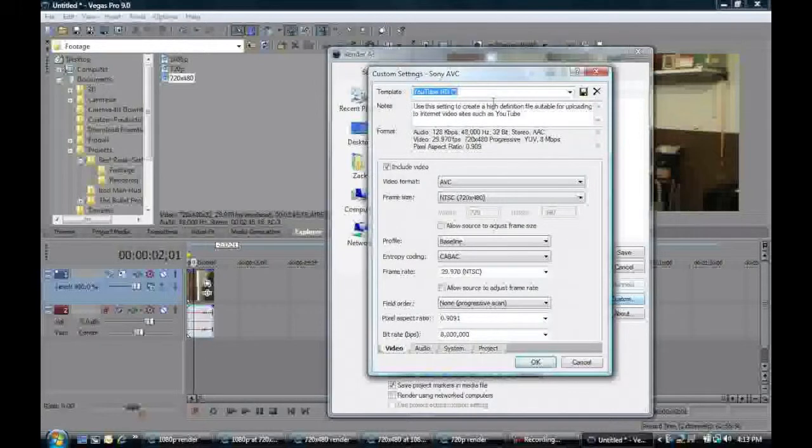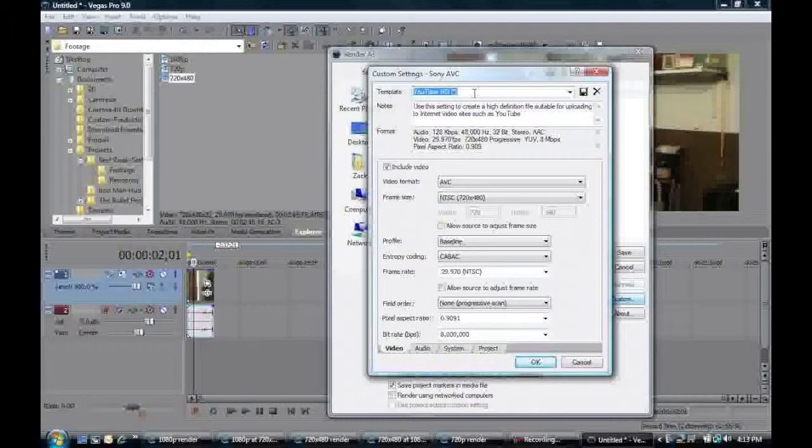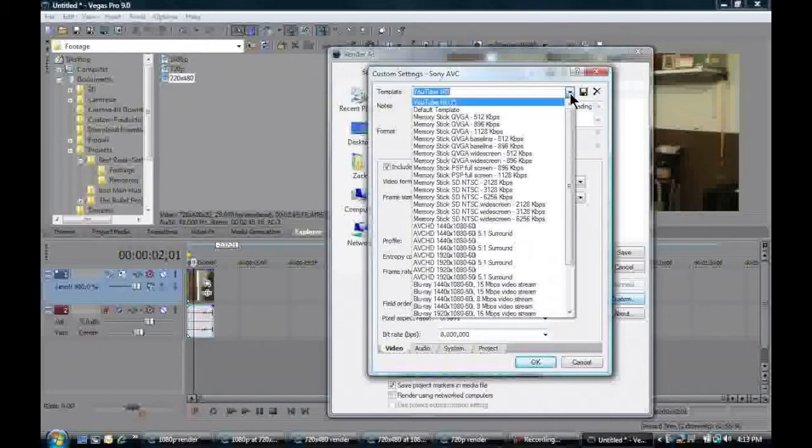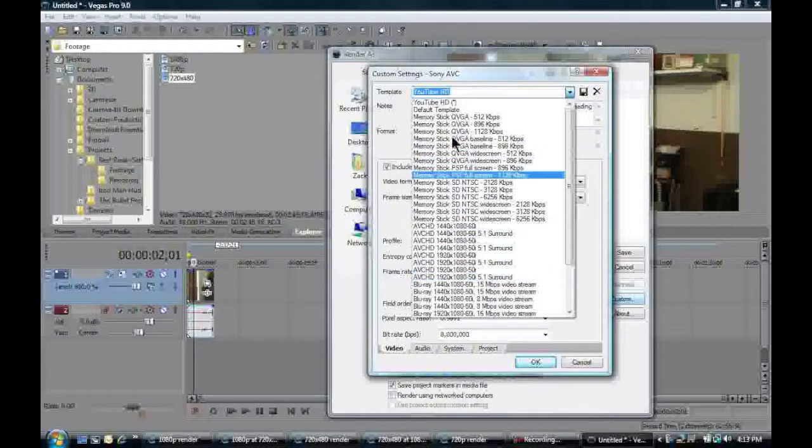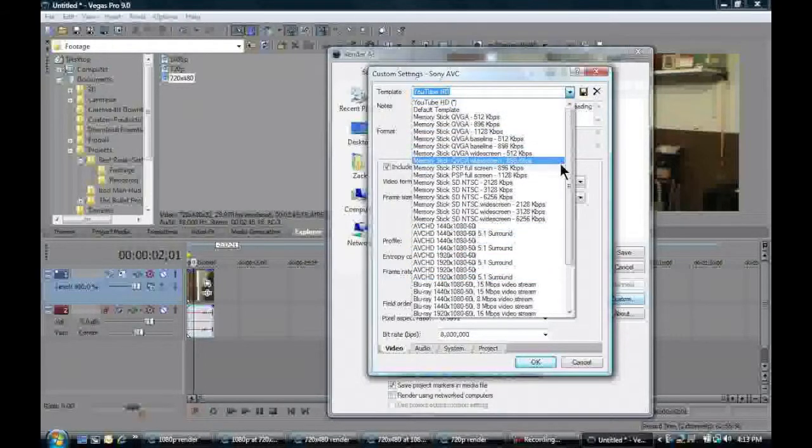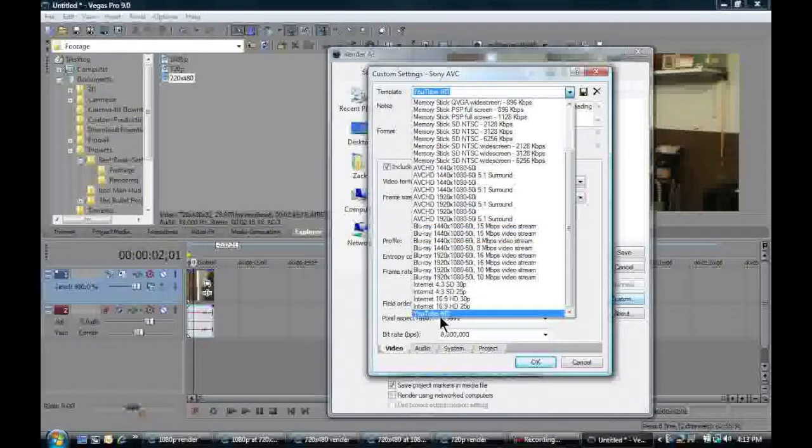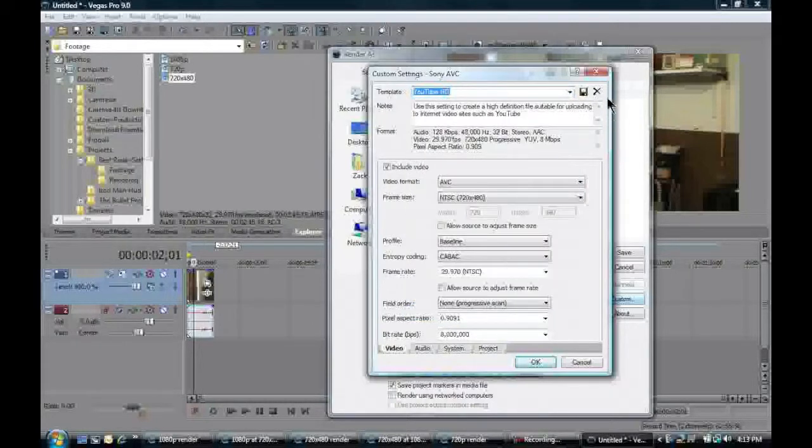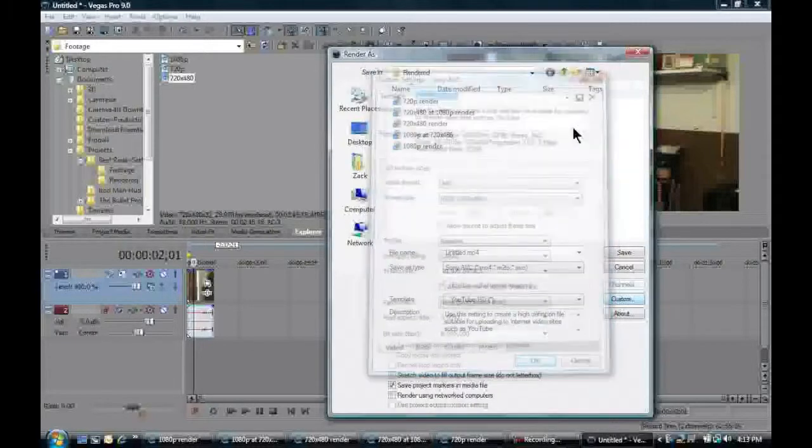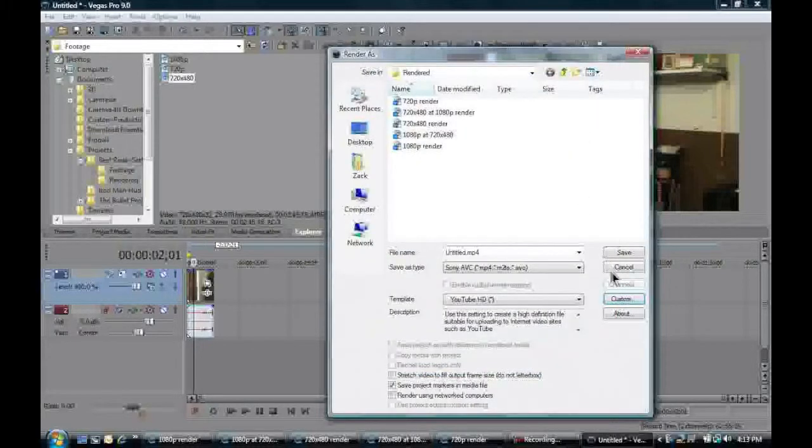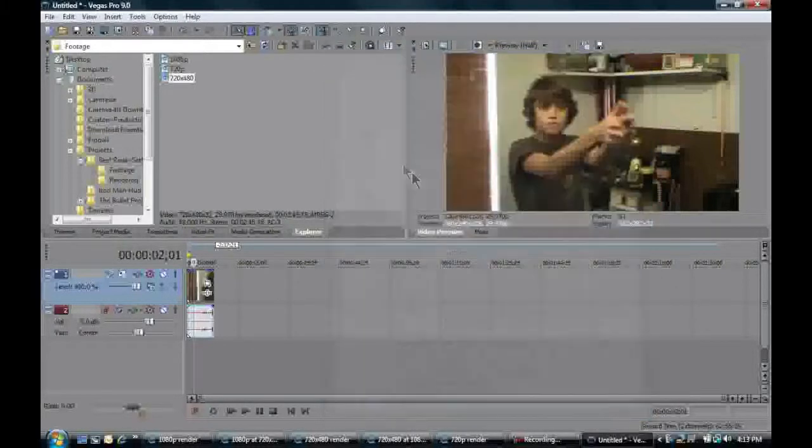And in case you're wondering, right here, the template. You can name it whatever you want. And then you can click this, Save template. And it's right there. No, it's not. It's right there. But I don't really want that. So that's just how you can do that. And then save.